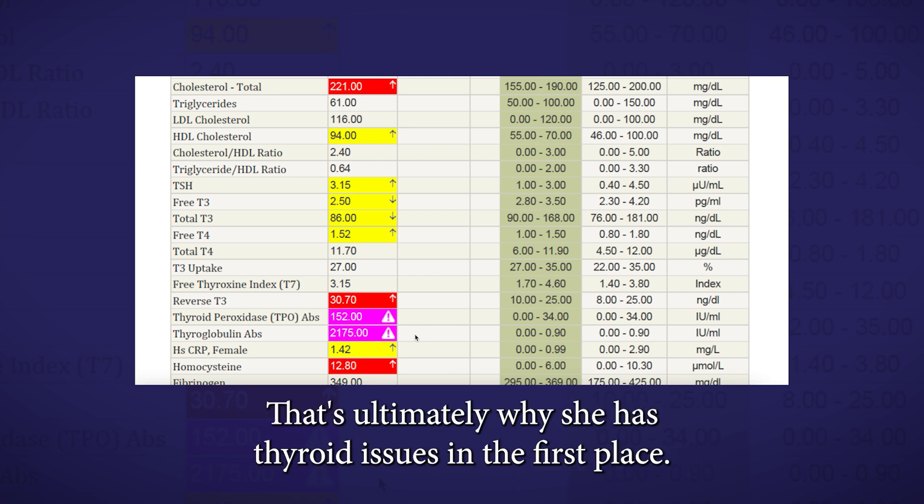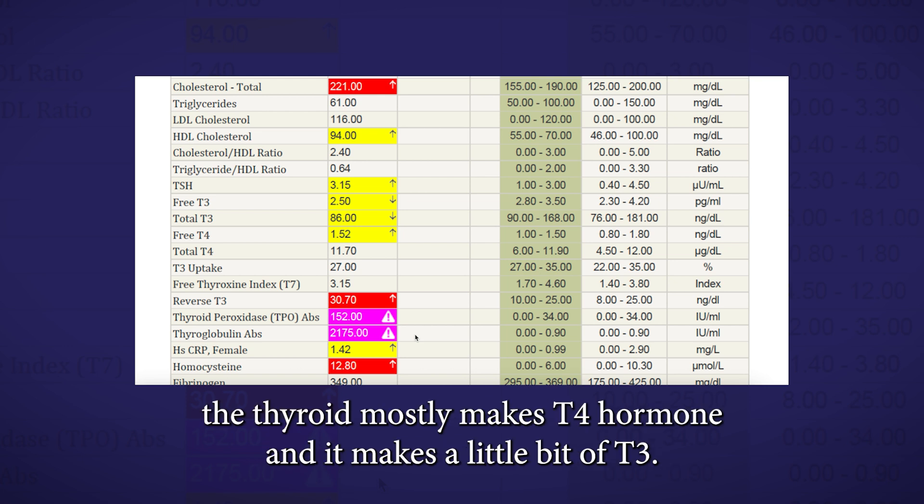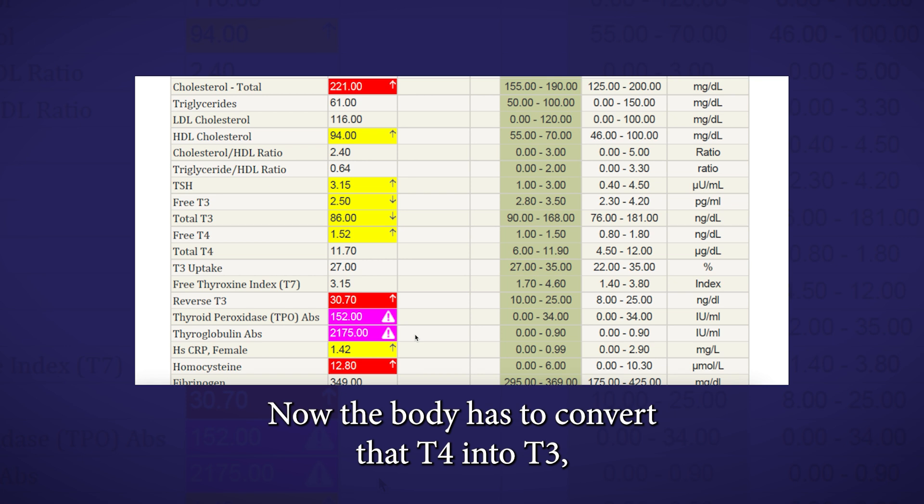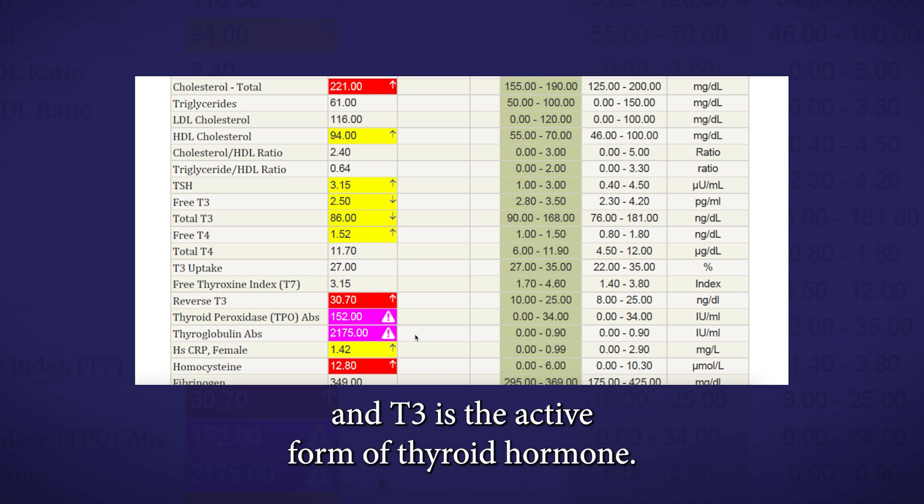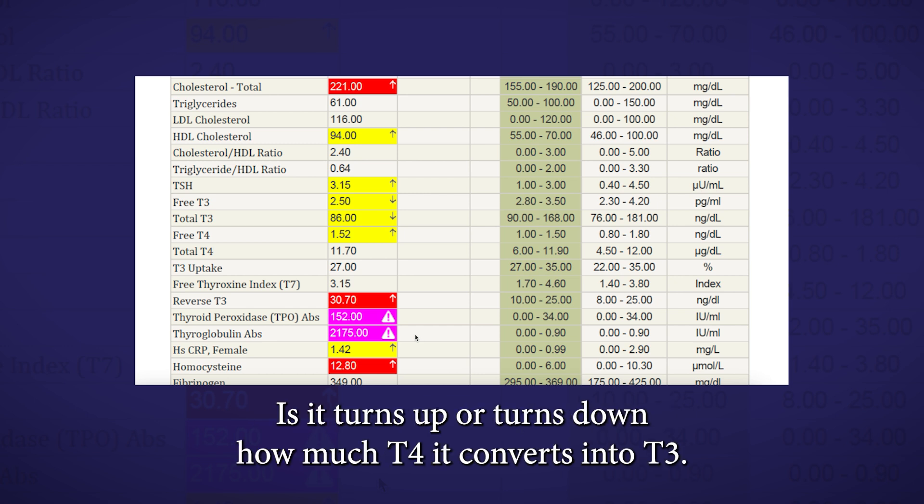Now, if we look at T4, the way that the thyroid works, the thyroid mostly makes T4 hormone, and it makes a little bit of T3. The body has to convert that T4 into T3, and T3 is the active form of thyroid hormone. This is how your body regulates your metabolism, it turns up or turns down how much T4 it converts into T3.